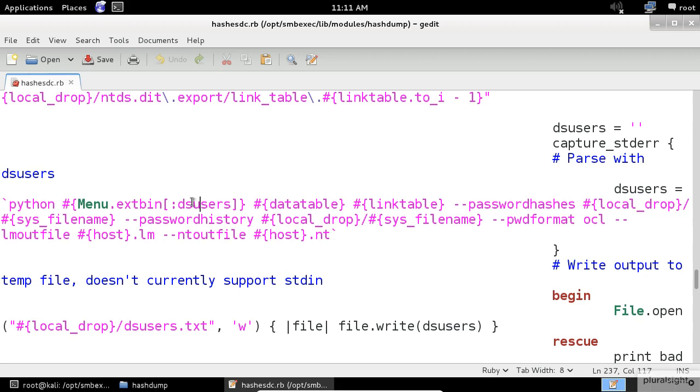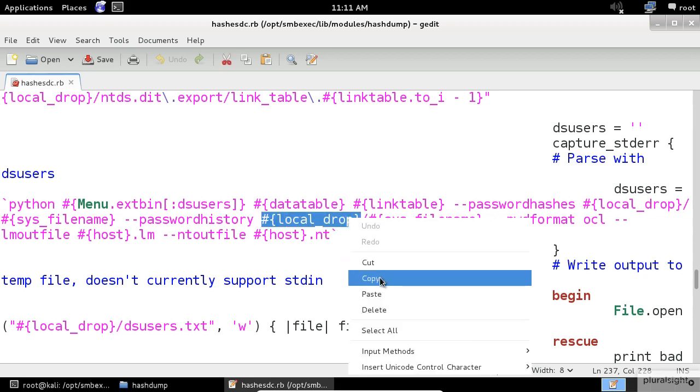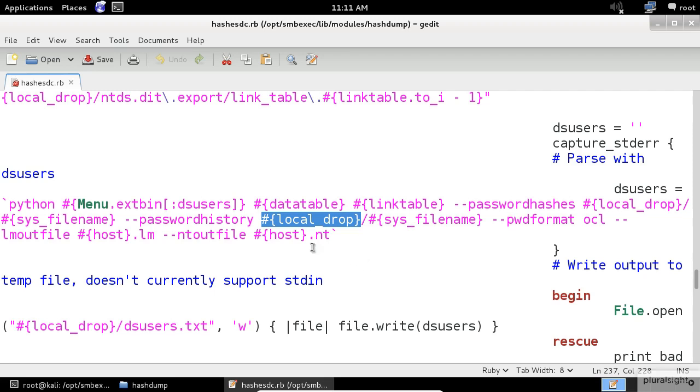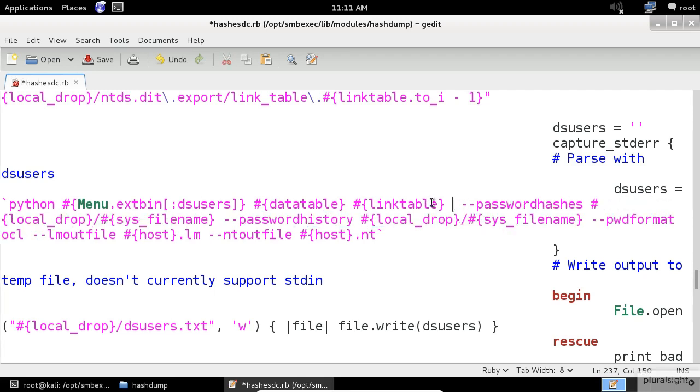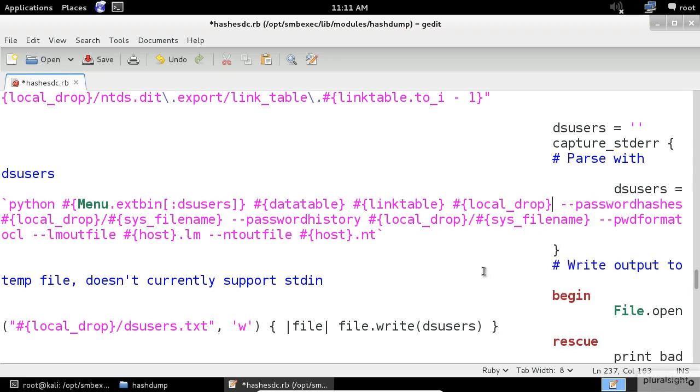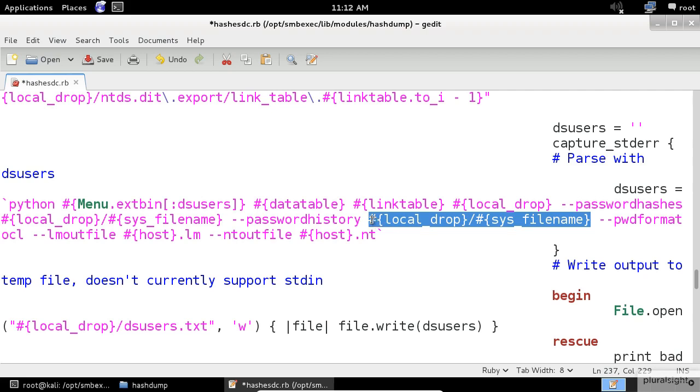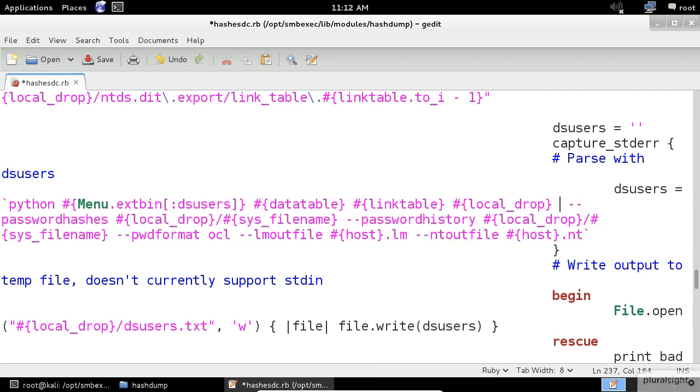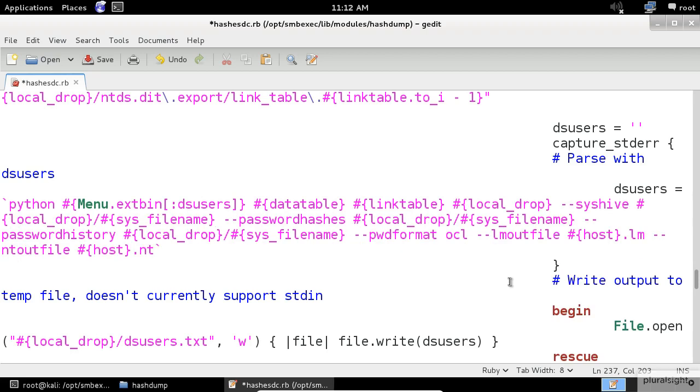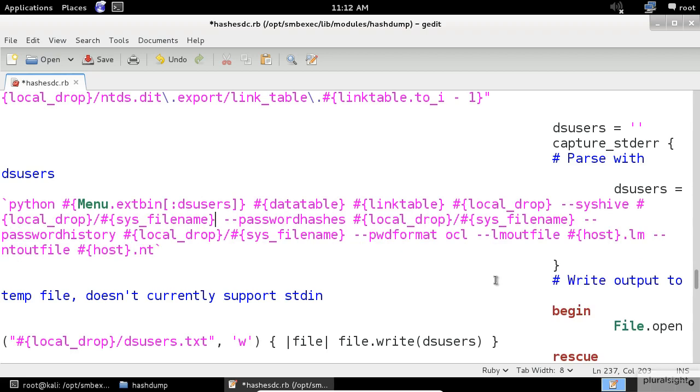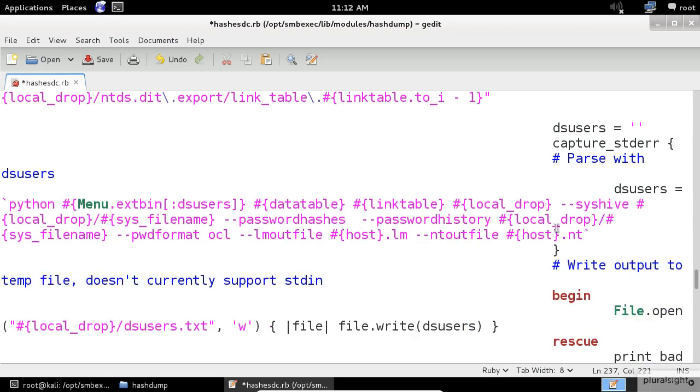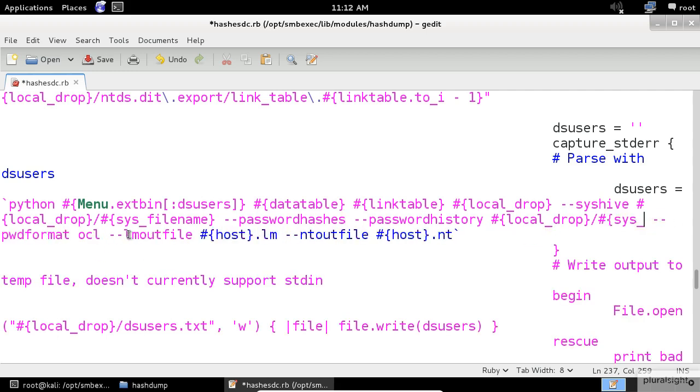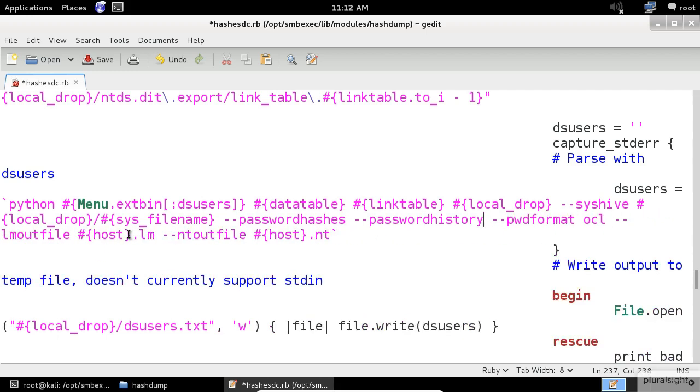First, we need to add the working directory as a third parameter. The working directory is the variable local drop. So I'm going to paste it as a third argument. After that, we need to specify the syshive argument, which is the path to the sys file. So I'm going to copy it from here and paste it after the syshive argument. And we don't need those after the password hashes and the password history too. From my point of view, this should be a good command with zero bugs.